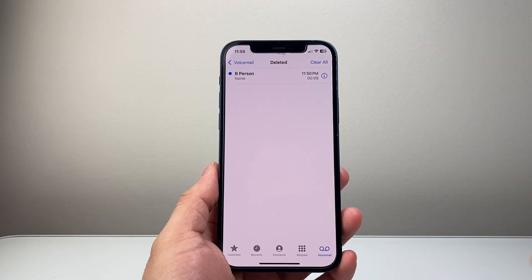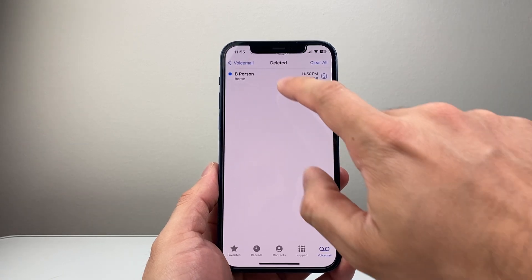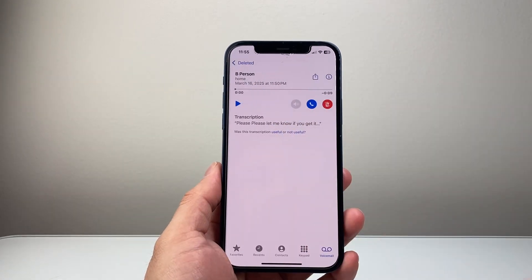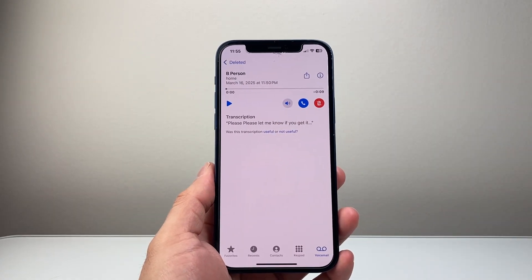Once you tap on it, it's going to show you all the deleted voicemails. Then you're going to tap on it one more time to access that voicemail.